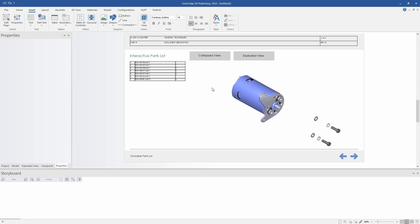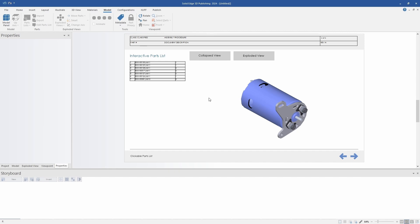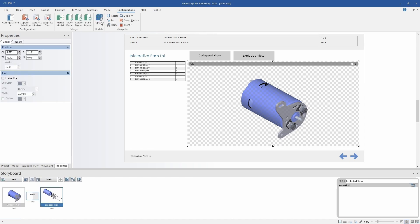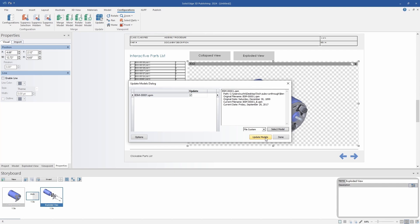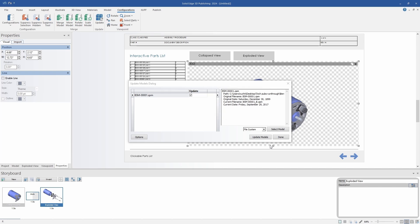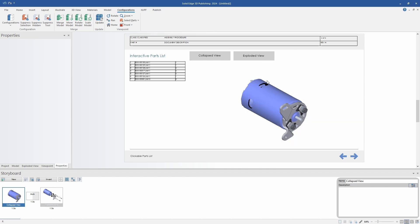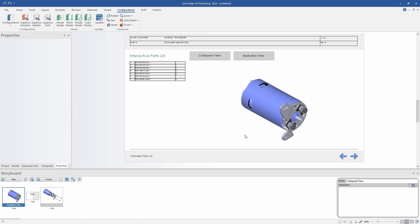I think it's a huge benefit to have these interactions available for work instructions and user manuals. Another very important piece of technical documentation is the association with the CAD model. That is something I've mentioned a few times, but another example of it is how it handles updates to your models. Even after you've started creating your technical documentation, Publications makes it very easy to update your models and bring in any changes. You'll see in this example that a few flanges were added to the bracket for this motor, and those were easily brought over. All the interactions, animations, and parts lists will still function just as they did before the update.